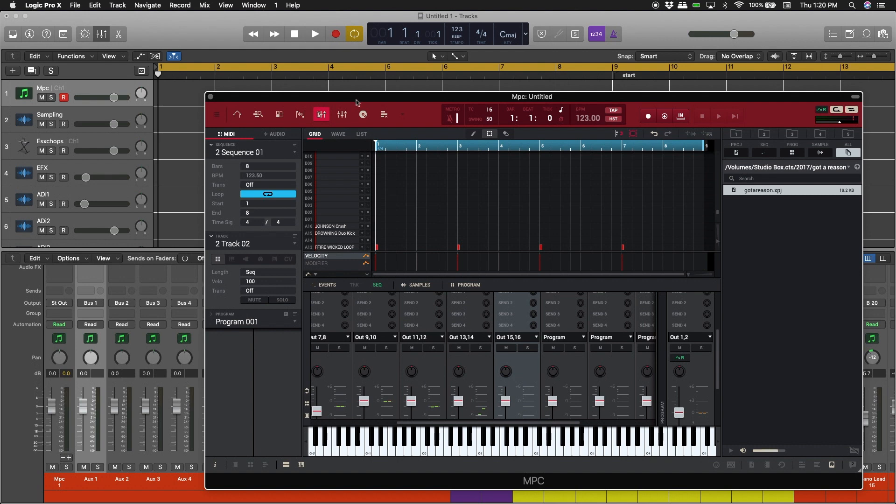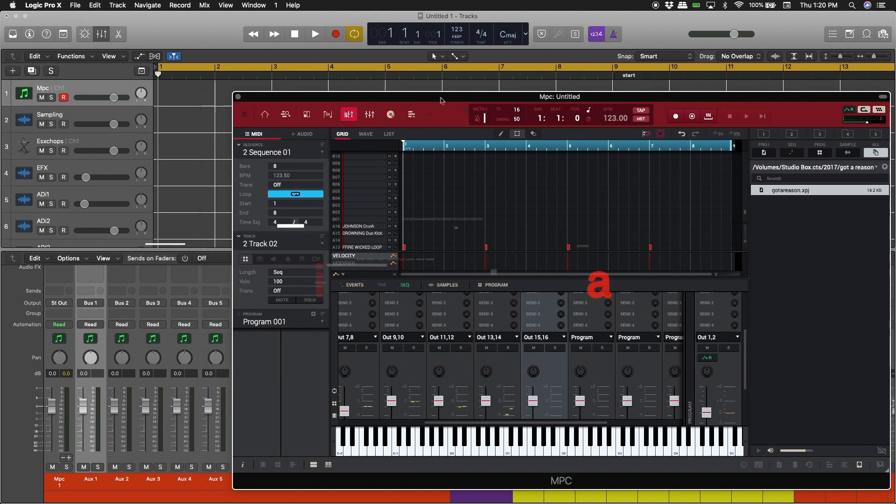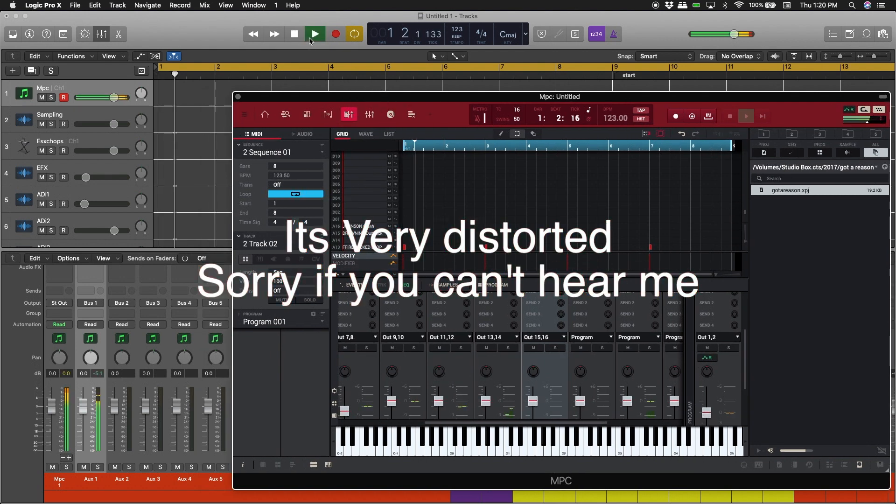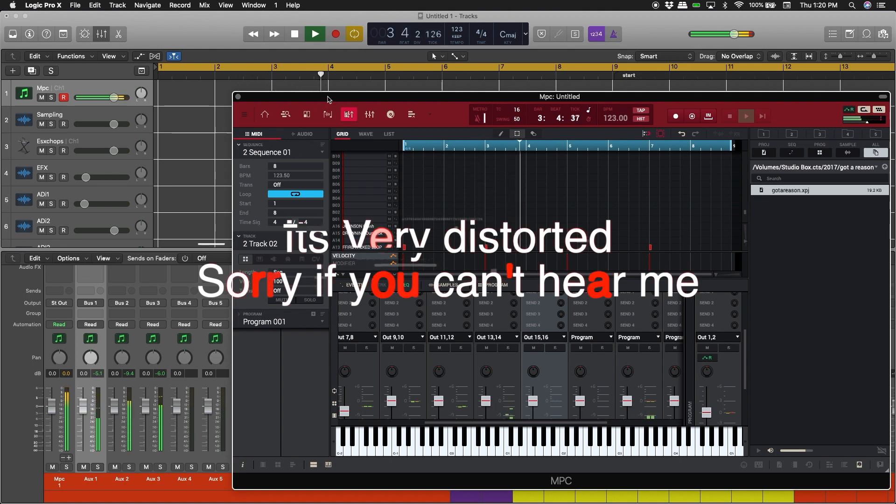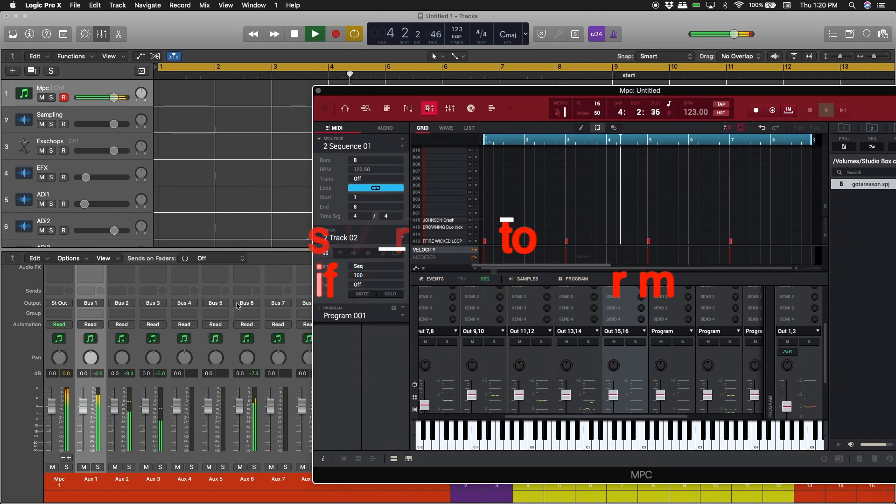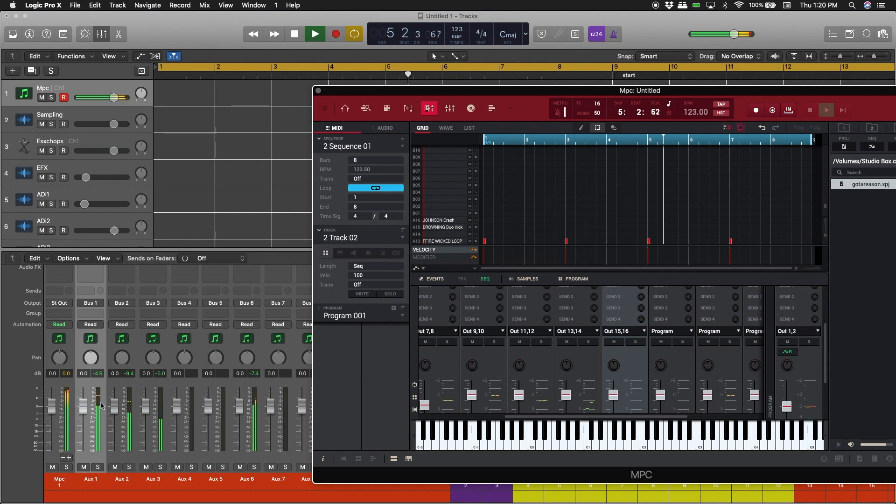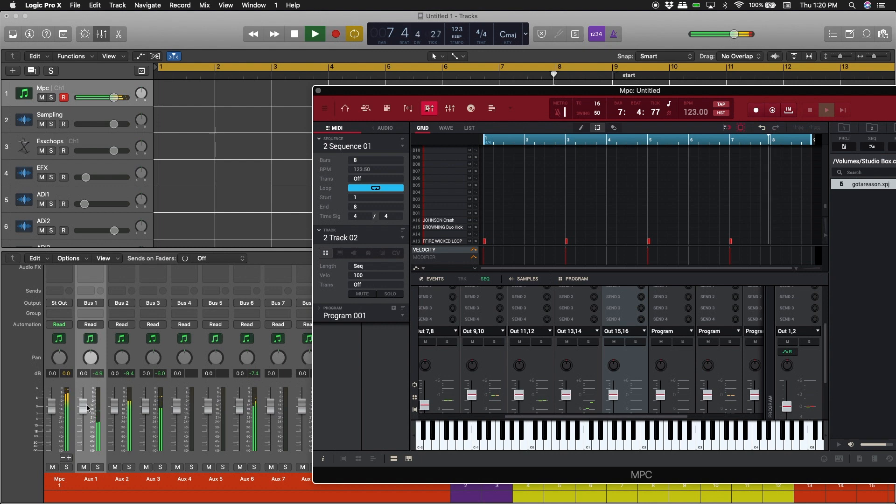We're going to play this again. It's very distorted, so what we're going to do right now is lower down this kick so that way you don't get that distortion. I like to make sure that it's in the green and not going past the yellow or the red.